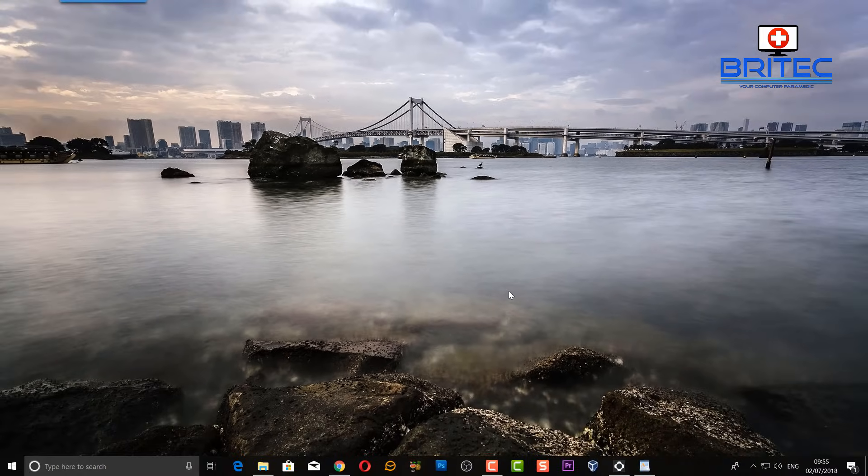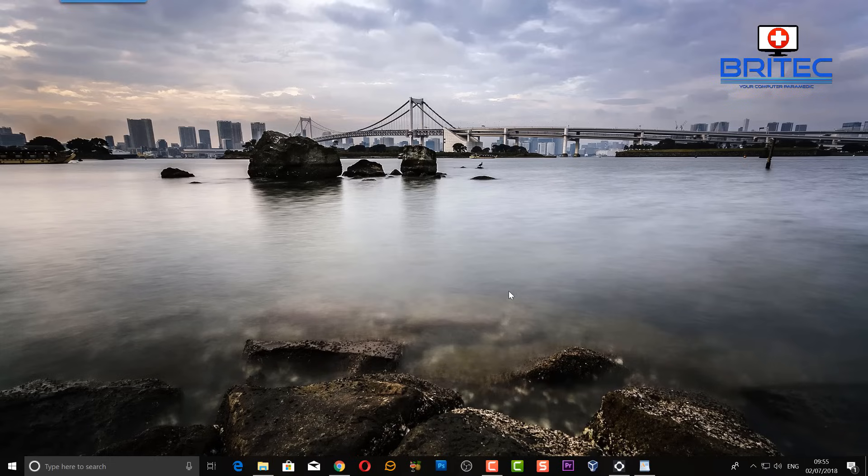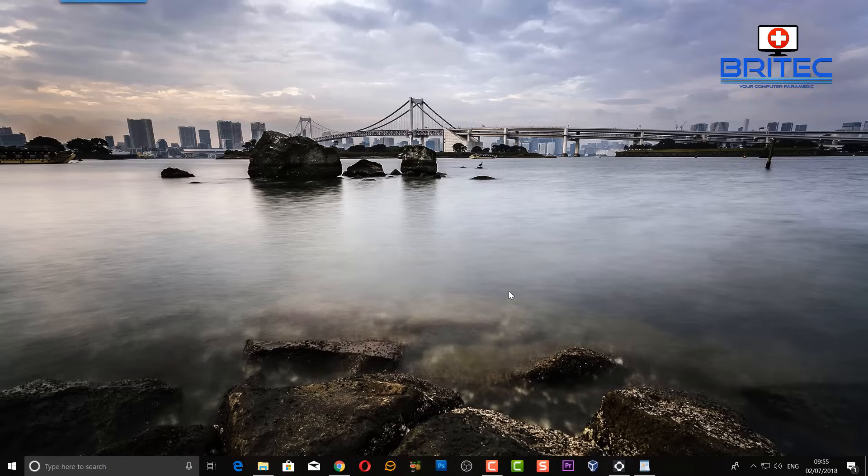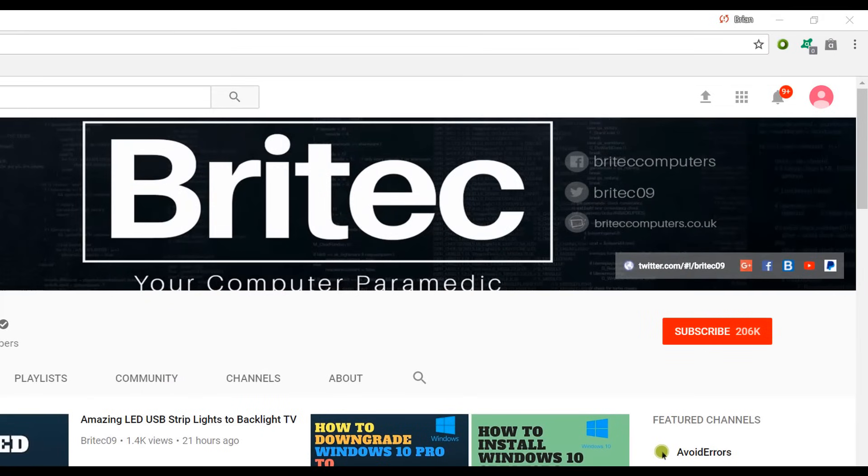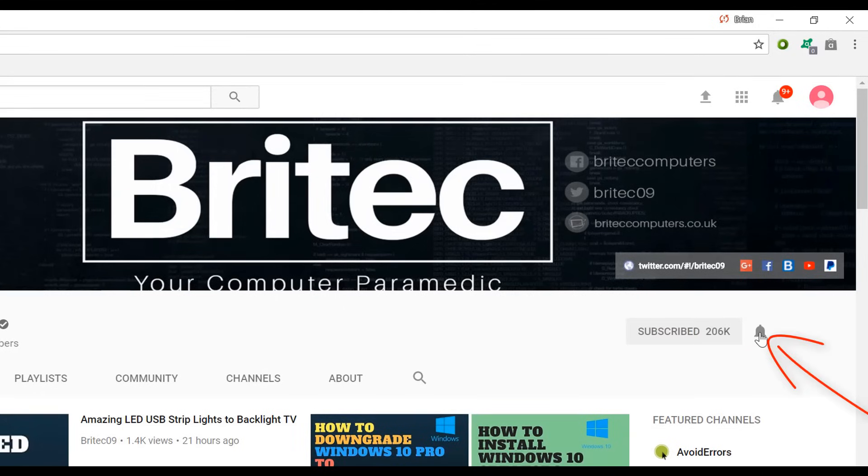My name is Brian from brotechcomputers.co.uk. Thanks again for watching guys and thanks for your continued support and I shall see you again for another video real soon. Bye for now. Now if you haven't subscribed yet, hit the big red subscribe button on my YouTube channel and hit the bell notification button next to that to be notified when we upload new videos.